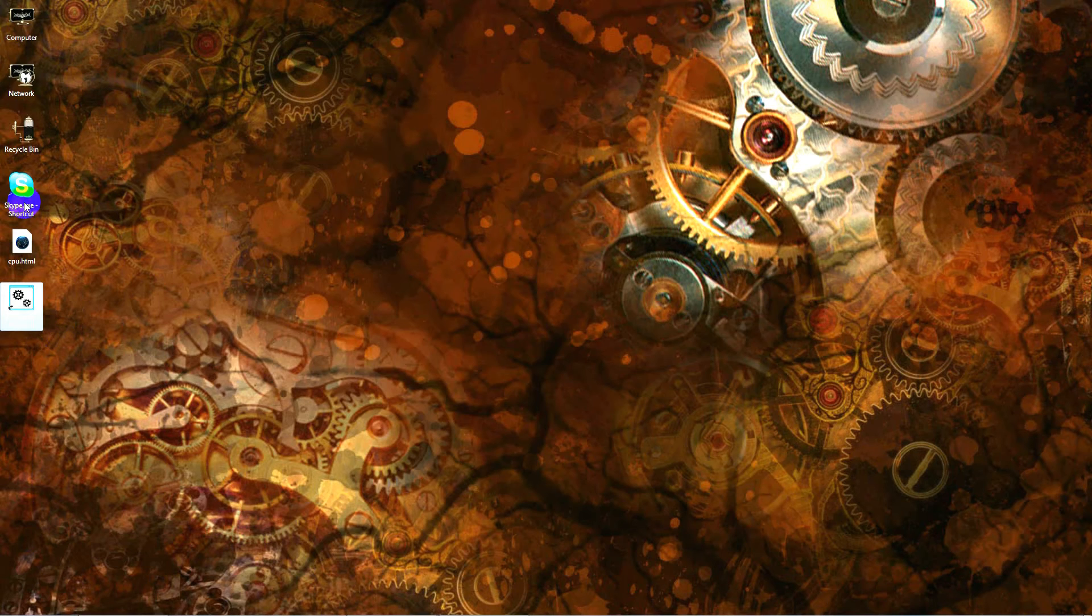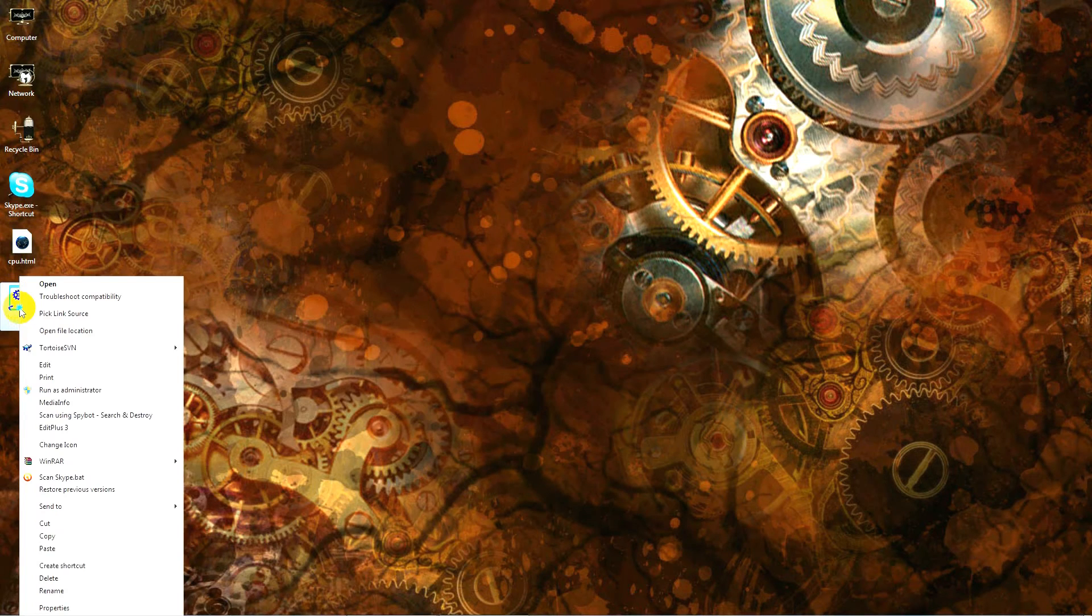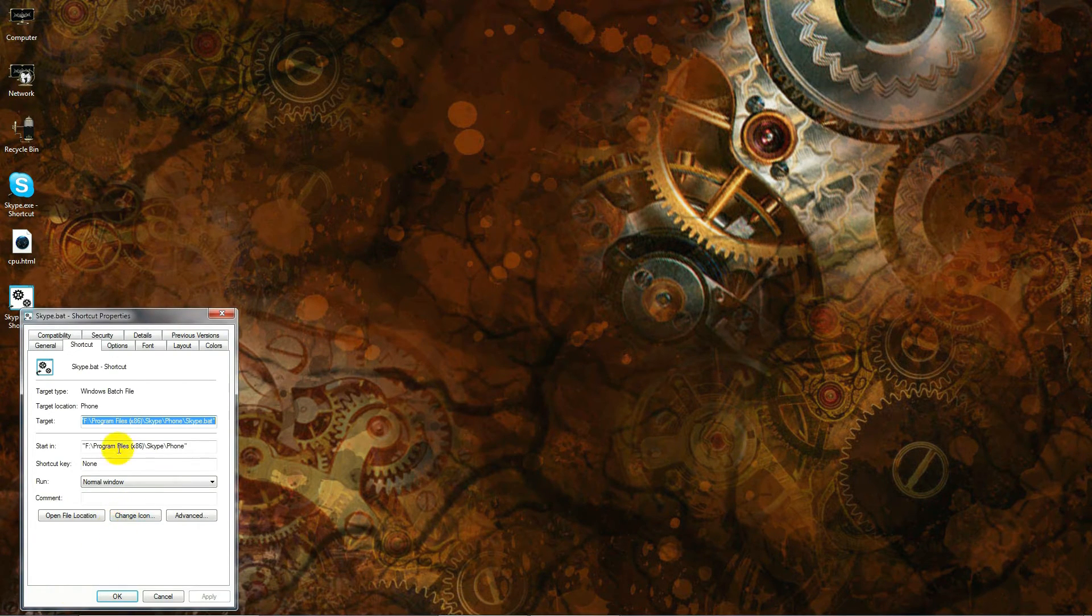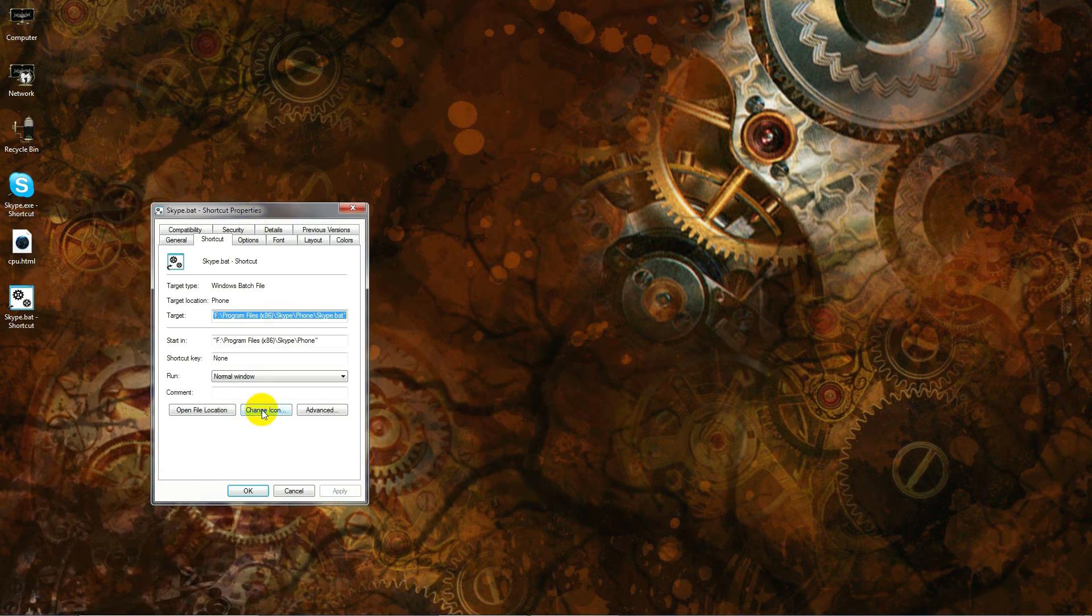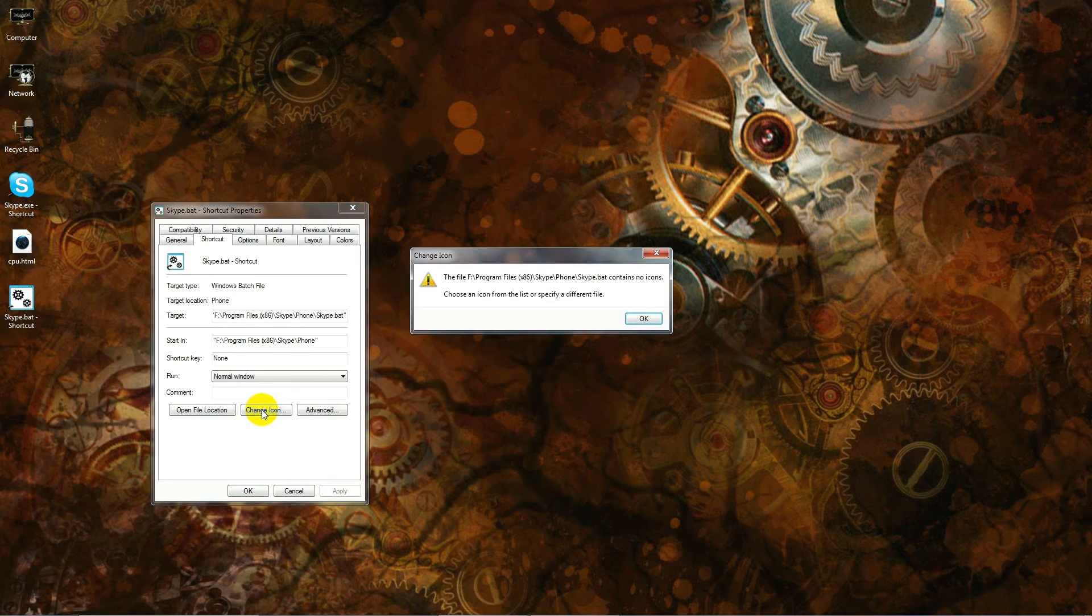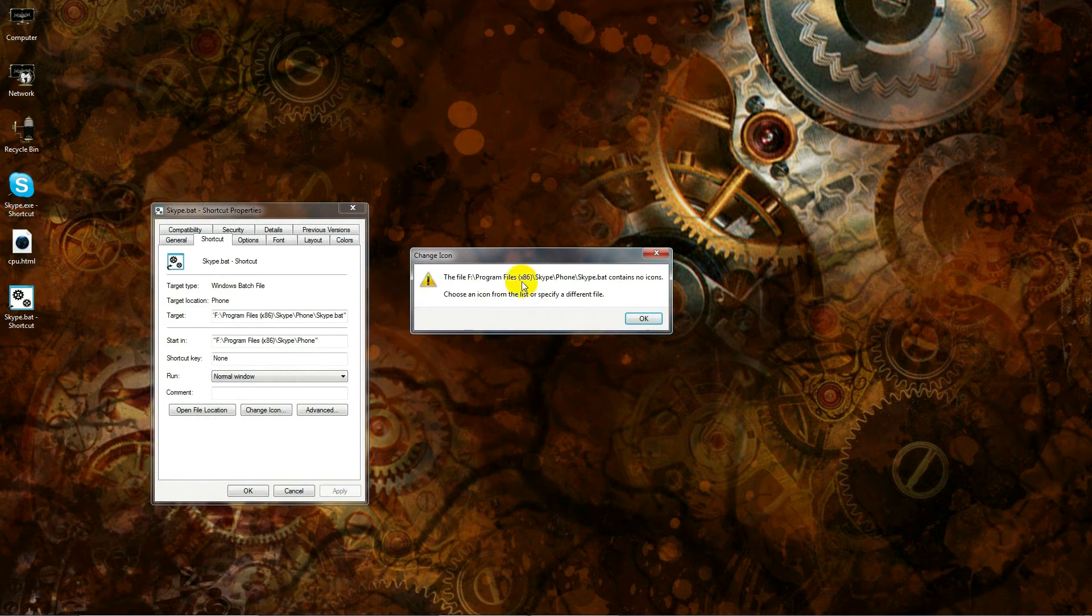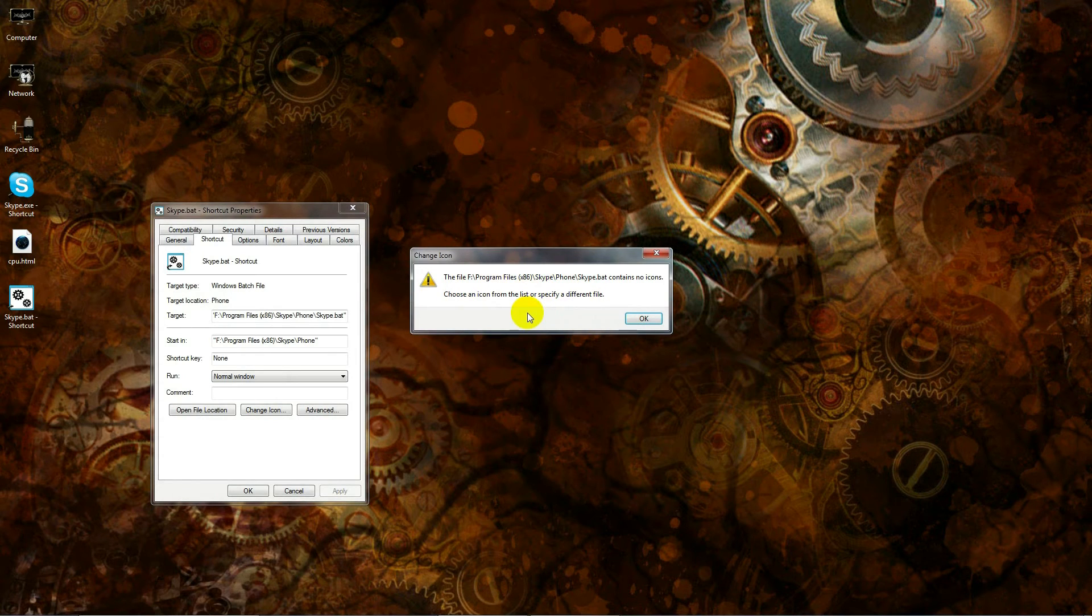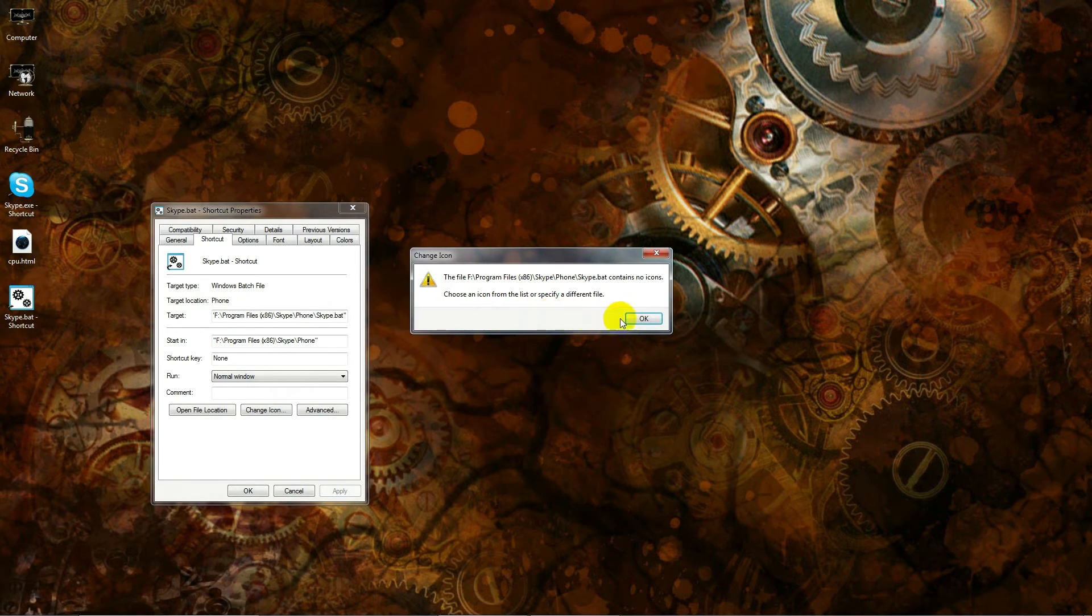Now what we want to do—because we don't need to come in here every single time we want to execute the program—I'm going to right-click, hold down my right mouse button, drag it over here to my desktop and create a shortcut. And now I have my shortcut.